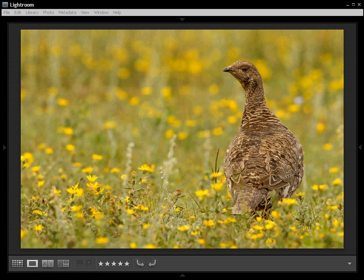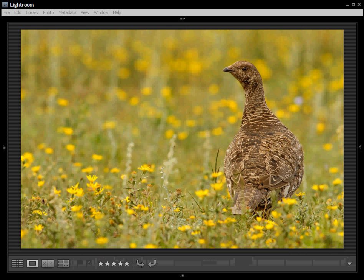Hello, this is Jared from Yellowwood Guiding and in this video we're going to talk about light. Light is probably the single most important aspect of photography because when you hit that shutter, what you're photographing is not the grouse or the grass or the flowers — what you're actually photographing is the light bouncing off those aspects and giving us an image. So let's take a look at how light really affects our images.